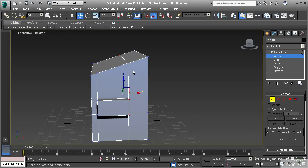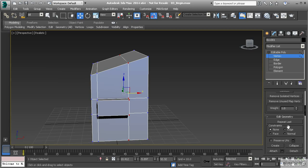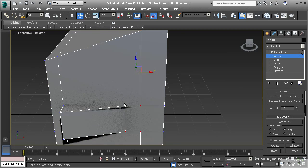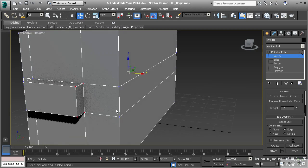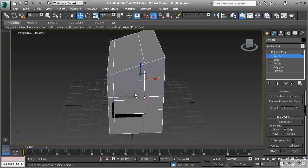To get past this problem, we can constrain sub-objects to a specific sub-object. In this case I want to constrain these vertices along the edge. Under the Edit Geometry rollout, under Constraints, if I turn on Edge and move these vertices, notice they begin to move out and across the top, staying perfectly in line with that topology. The one issue is some polygons won't come across because they've run out of room on the edge.